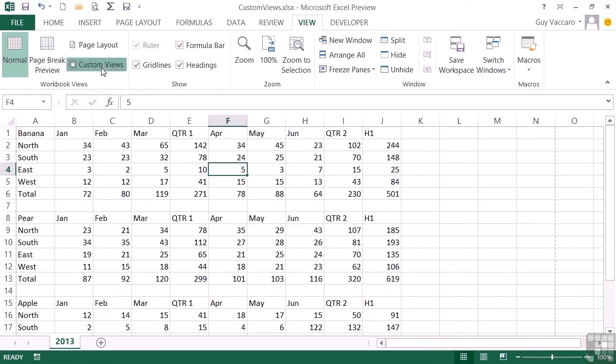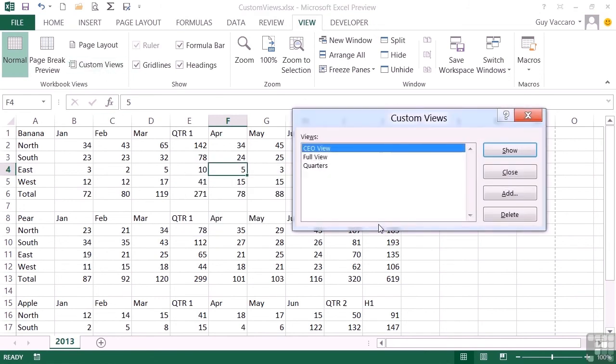So I now have a new Full view. It is just a little bit of a shame that there isn't an Edit option. You effectively have to create your new view, which really is based on the old view, do an Add, and make sure that you give it exactly the same name as it had. It effectively then deletes it and replaces it with your new view.